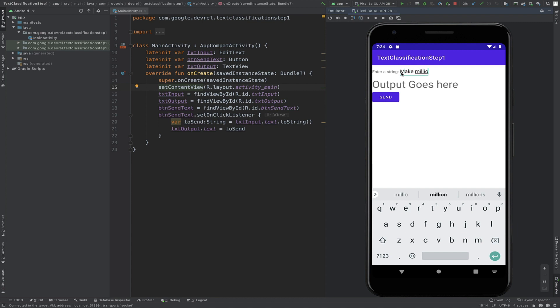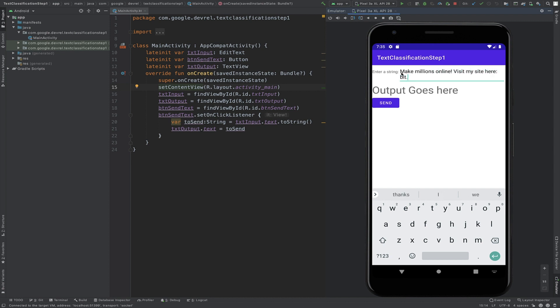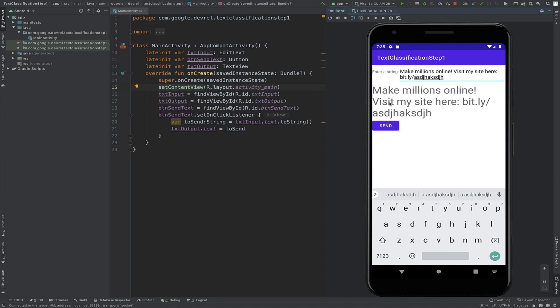For example, if I start typing text that's obviously spammy and click on the Send button, the app will just let it through. There's no filter and there's no model yet.